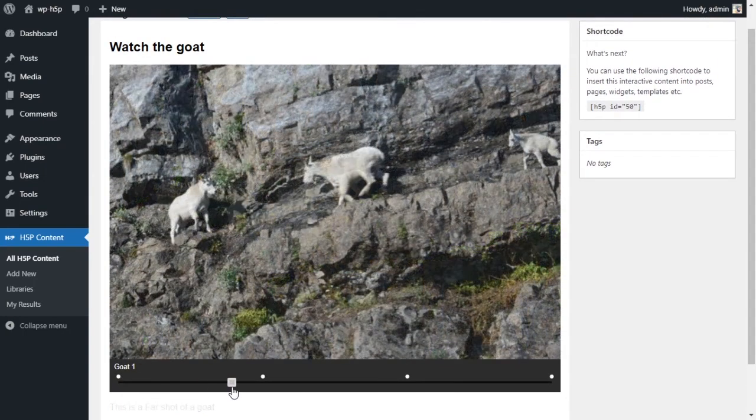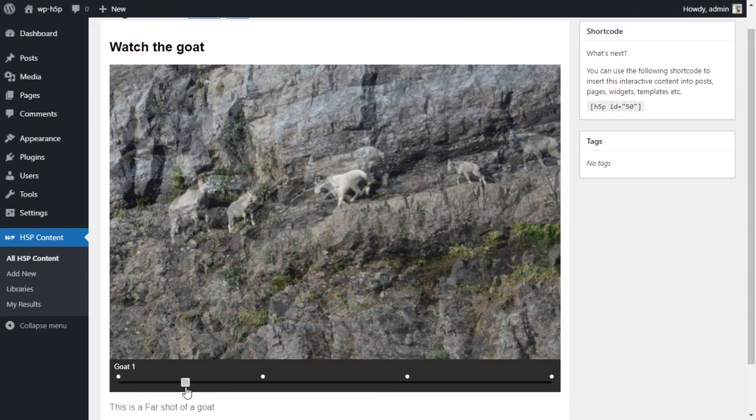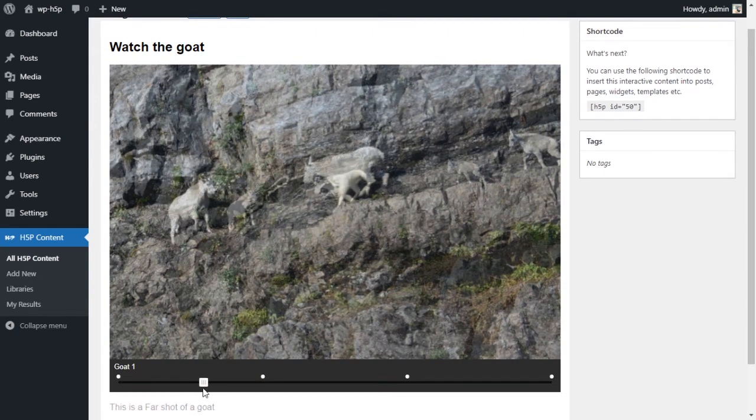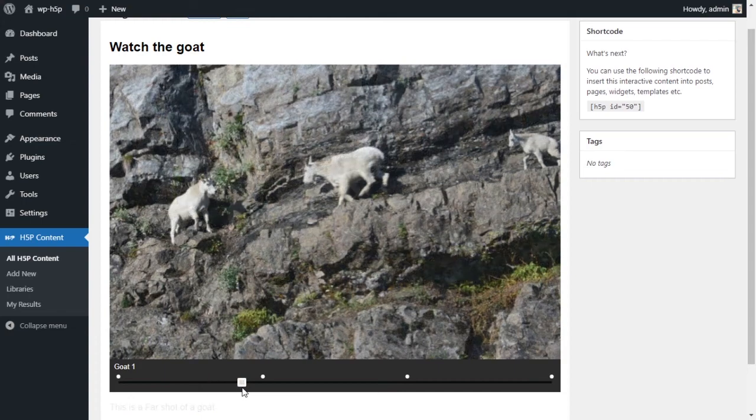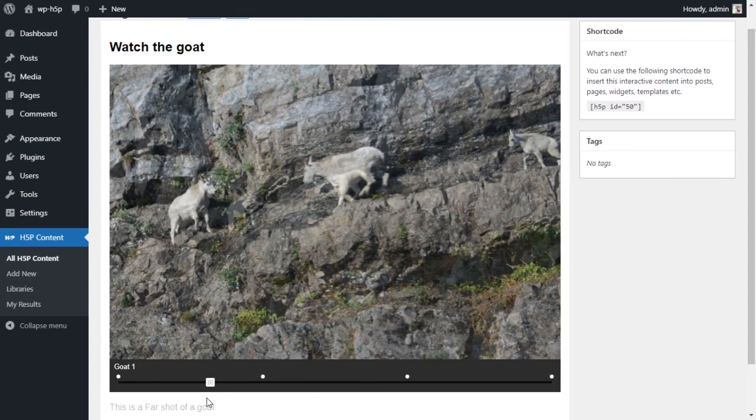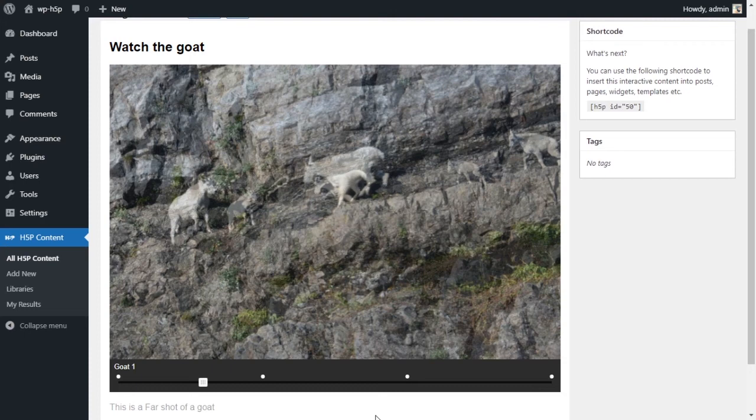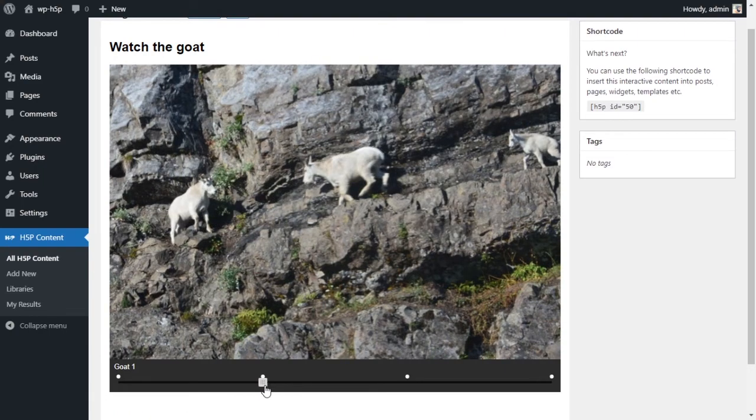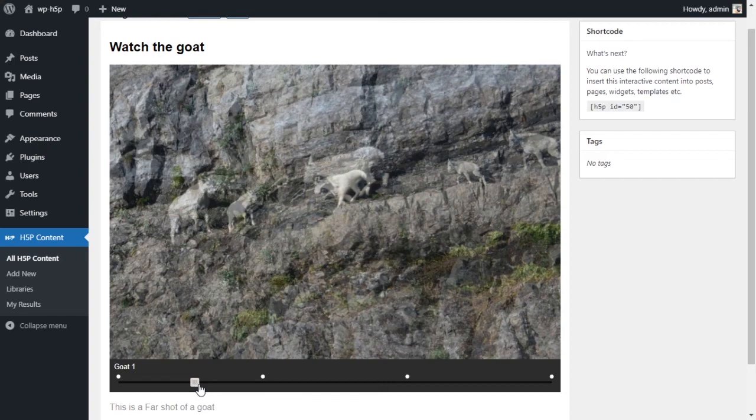And we have the description here. This is a far shot of a goat. And what happens is once you start sliding, it slowly moves into the next image. You can see that here. And I can leave the slider anywhere. So I can leave the slider right here because I didn't tell the slider to snap to the next point.